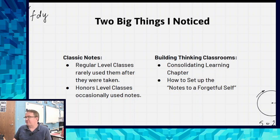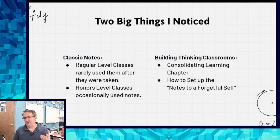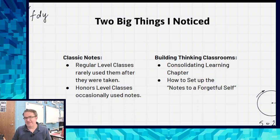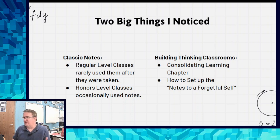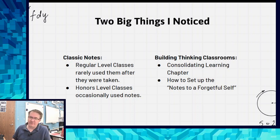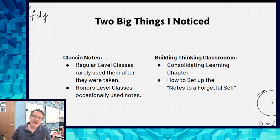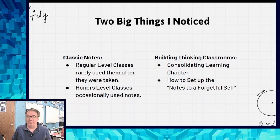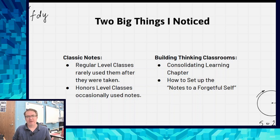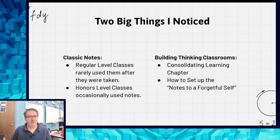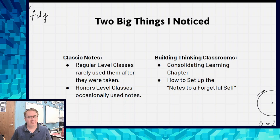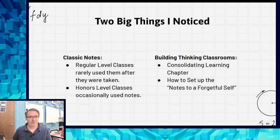And for the building thinking classrooms part, there's the whole consolidating learning chapter where they were talking about notes to a forgetful self. I was trying to figure out a good way to do this, and then I realized I was already kind of doing it. And that's where the learning card folders come in.